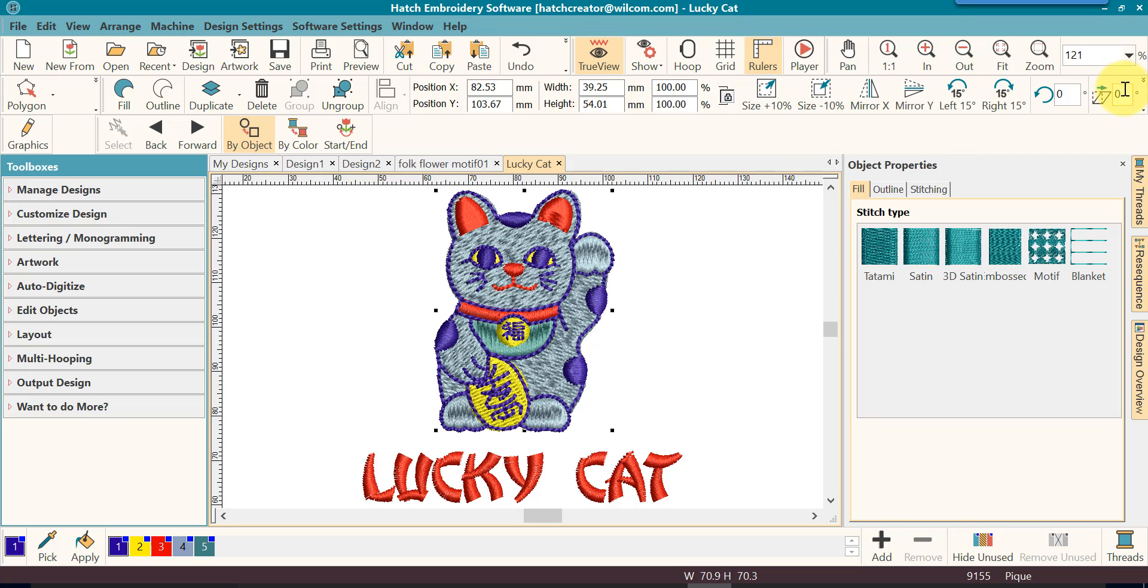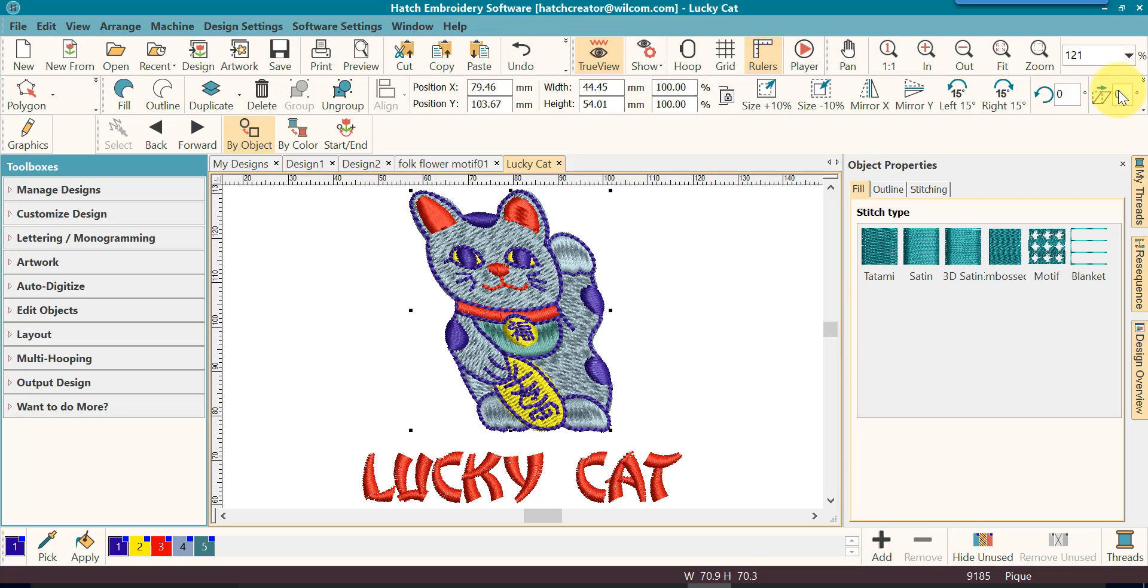The same as for rotation, if I type in a negative number, it will skew to the left.